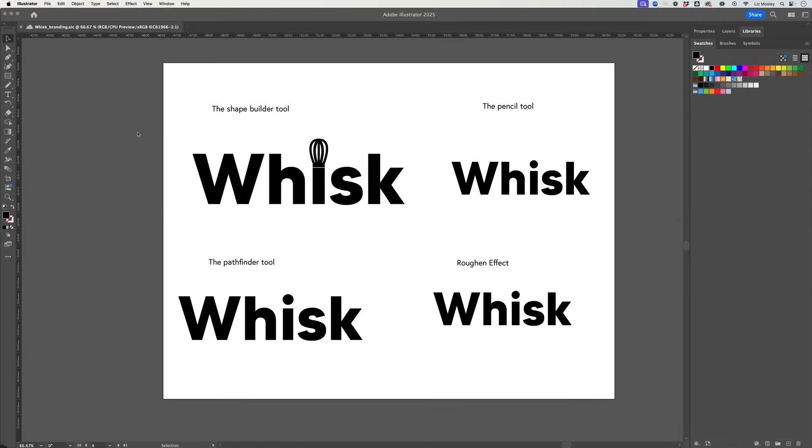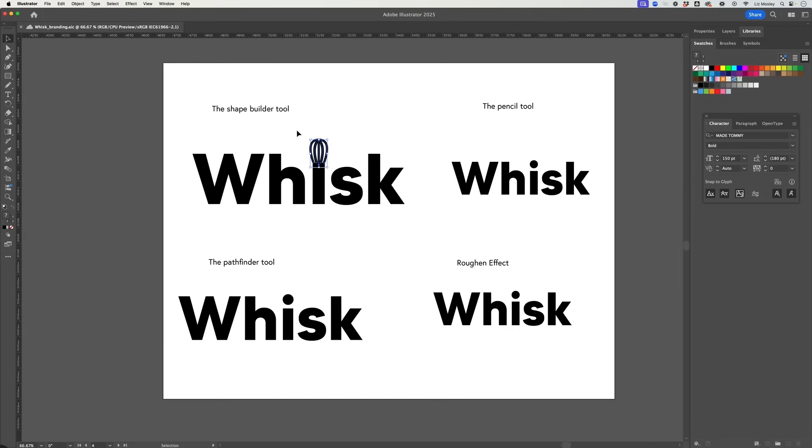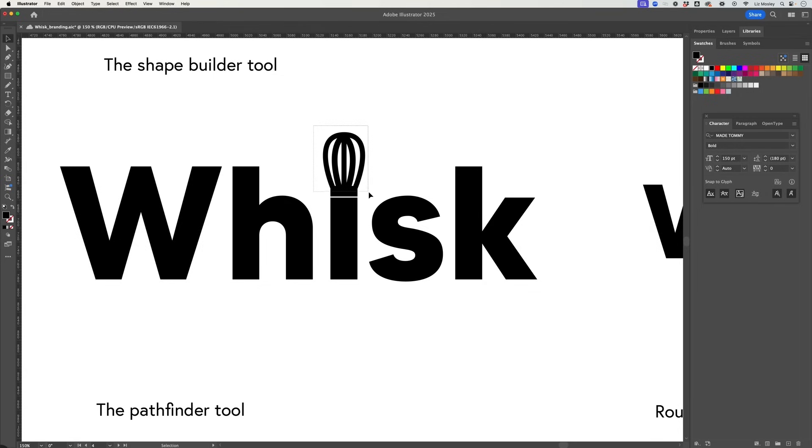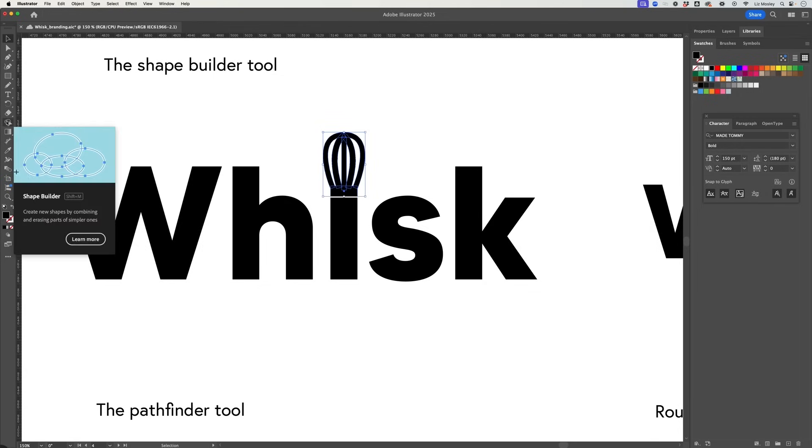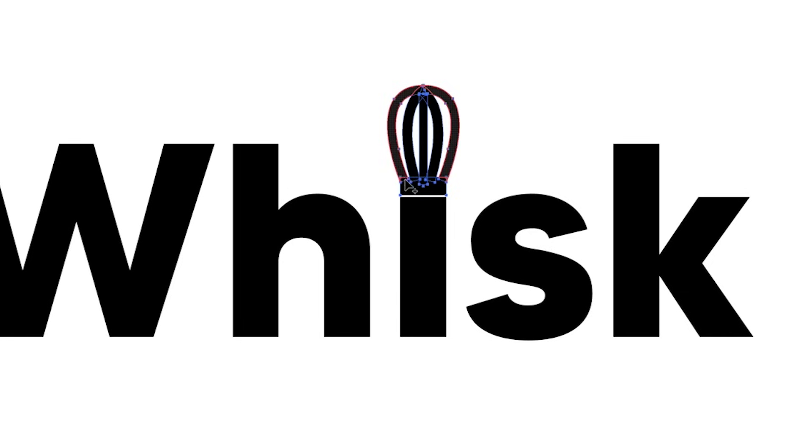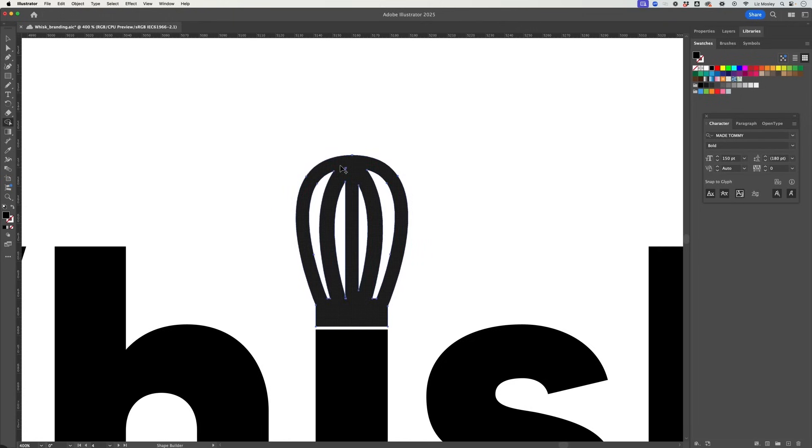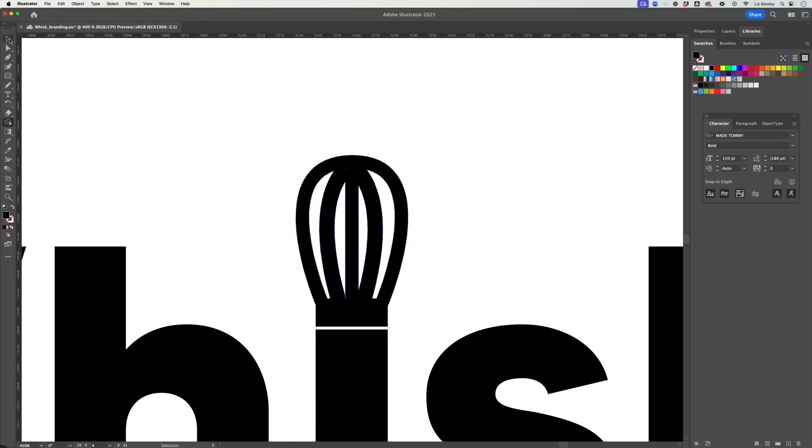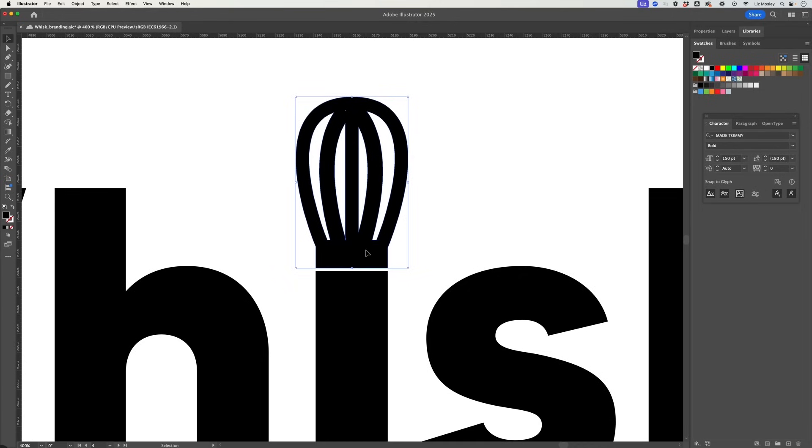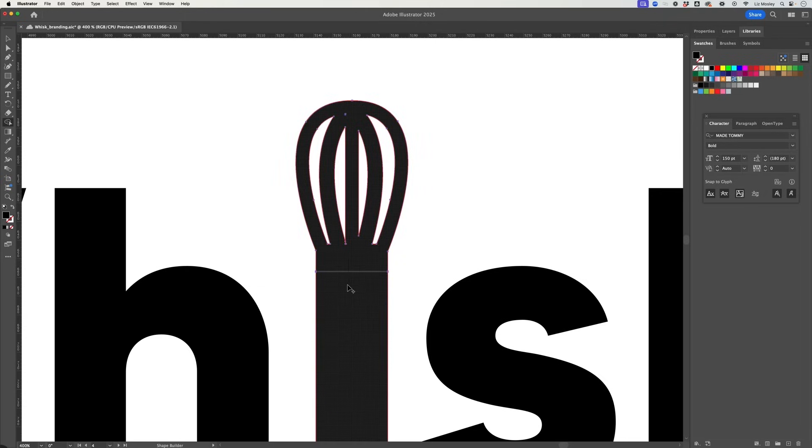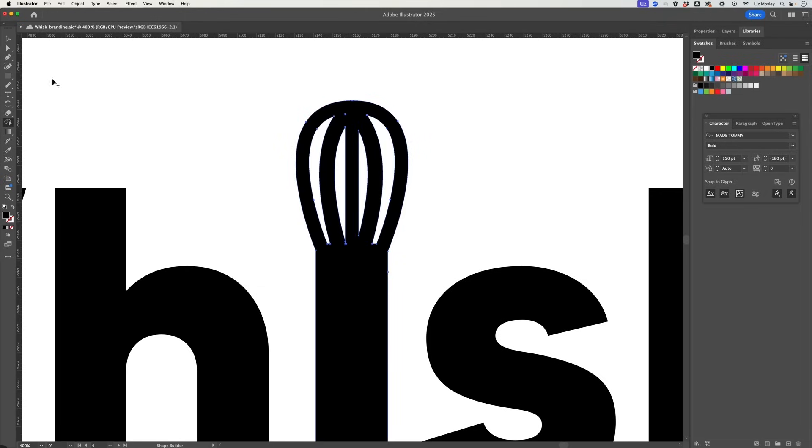So first up let's start with the Shape Builder tool. So I drew this whisk shape with a whole load of different lines and squares so I'm just going to go object expand. What I'm going to do is select all of this, this part of the whisk and then I'm going to go over to the left and grab the Shape Builder tool and then I'm just going to start adding this all together so it makes it one shape rather than lots of different ones and then I'm going to actually add this shape to the eye so it becomes part of the letter.